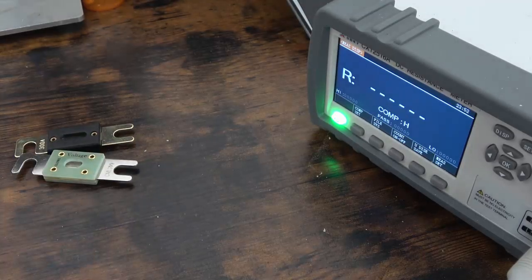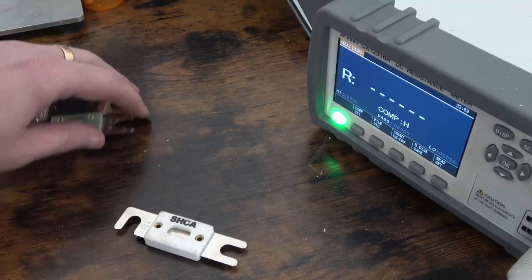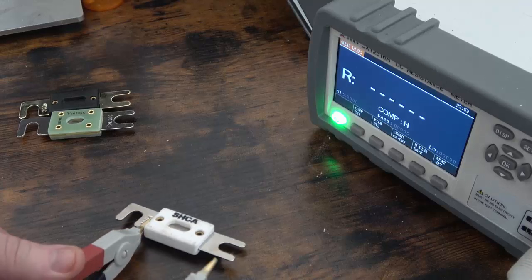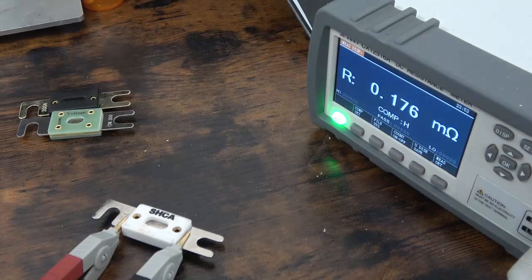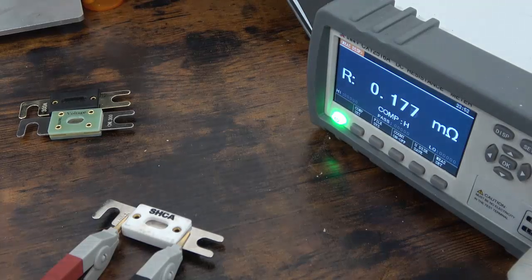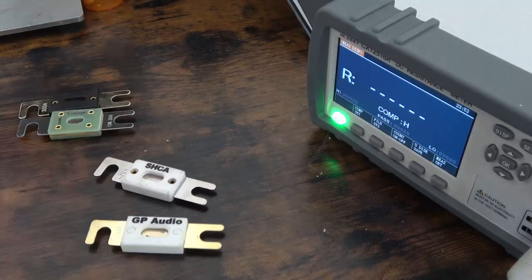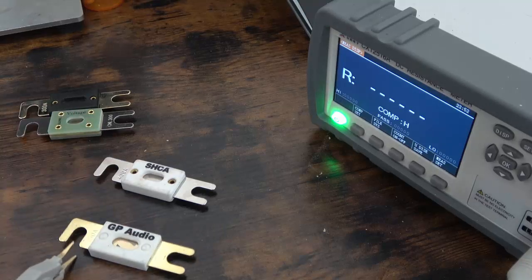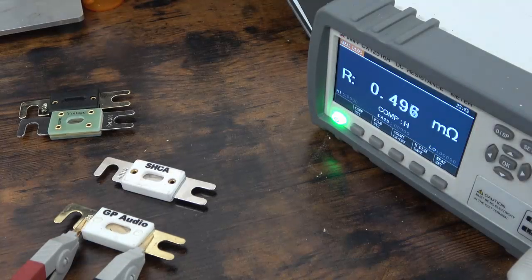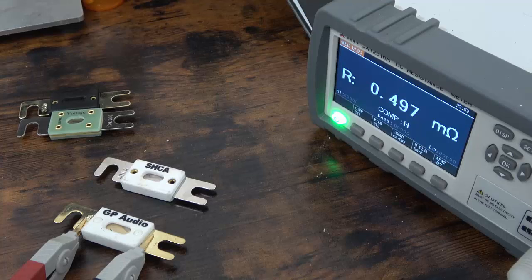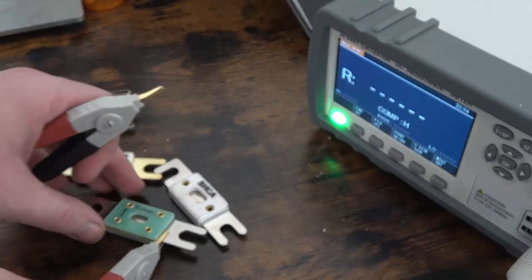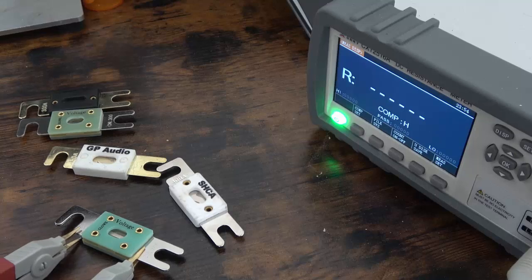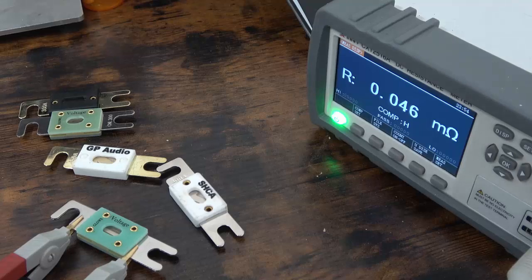Okay, so next up we're going to measure the 400 group. So for the Sky High Car Audio fuse, 400 amps, we have 0.176. For the GP Audio, the 450, quite a bit higher actually, 0.497. And now here's our 400, 0.047.